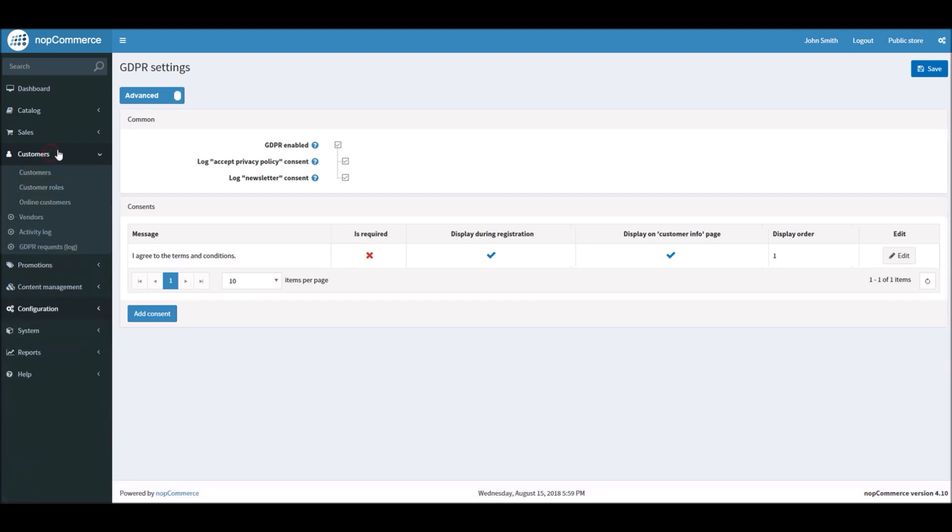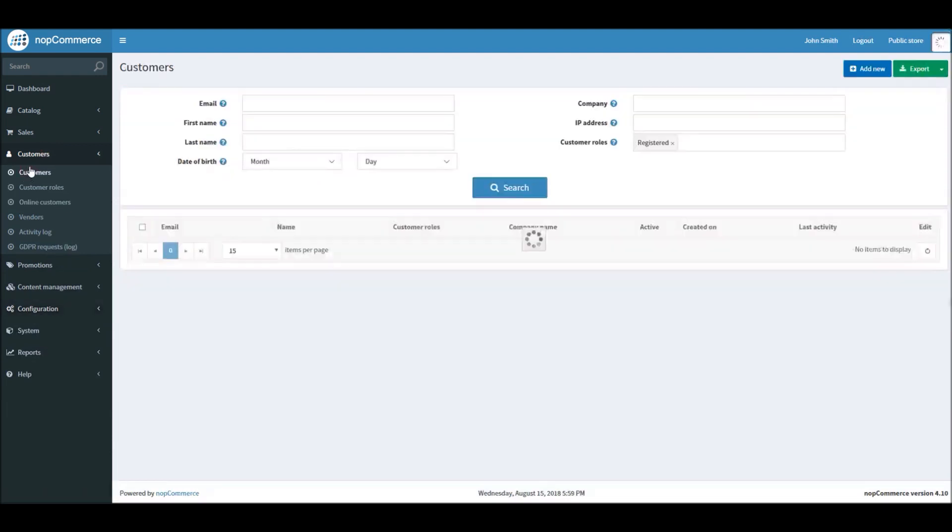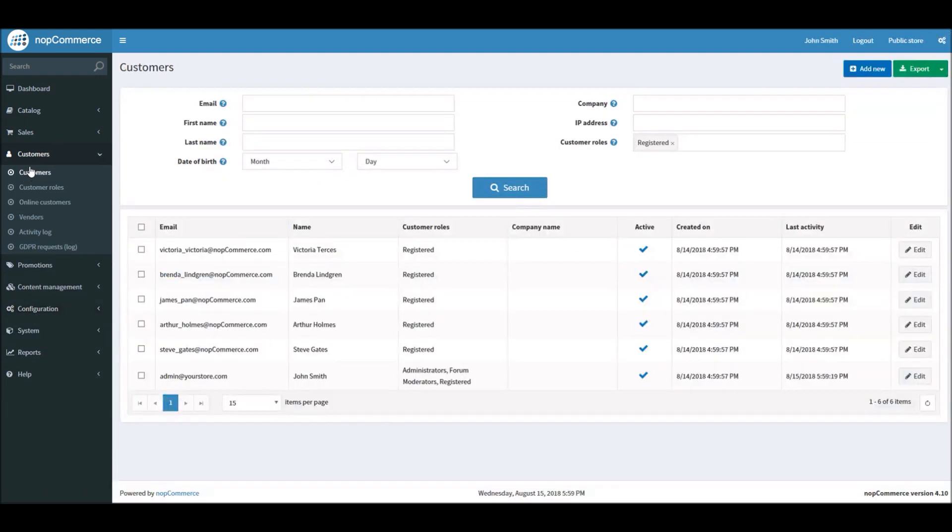What if a customer would like to request all the data that you have on your online store? Because one of the rules and regulations in GDPR law is that any customer has the right to request data from any online business so they can see what information you have stored in your database.